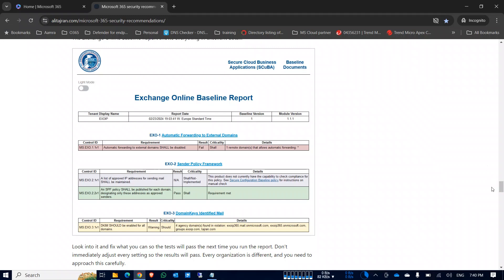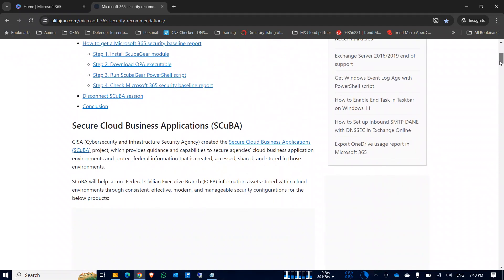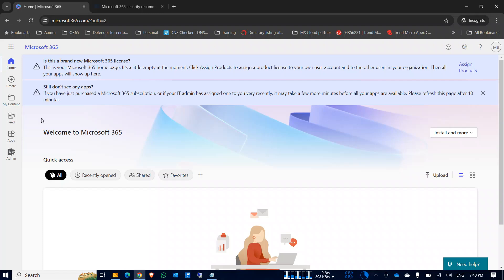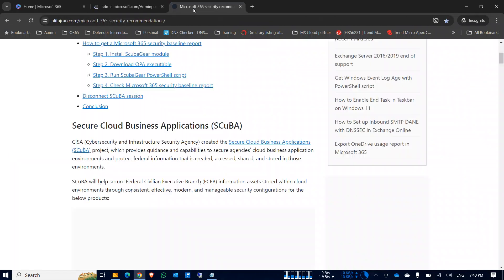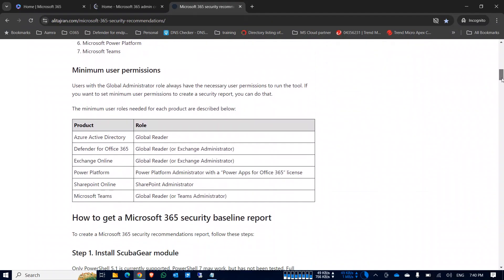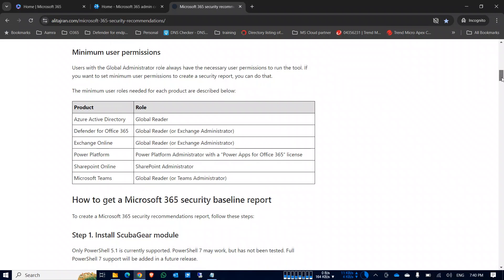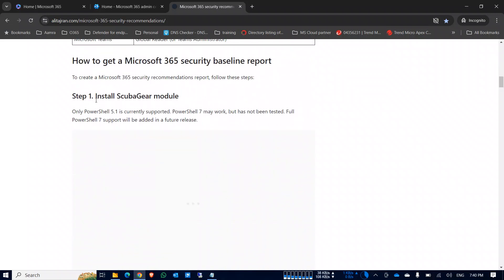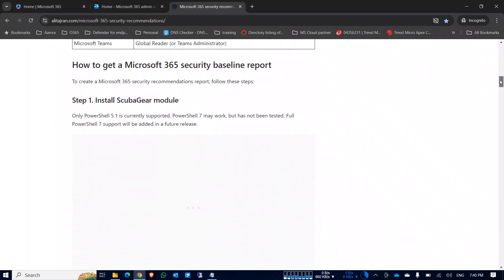Now going to the actual part — this is my tenant and my access to my portal. I need to run this step by step. First, you must have an administrator role to run this report. You can use the Global Reader role and still see the report, but it is best to use your Global Admin account. Step one is to install the ScubaGear module.